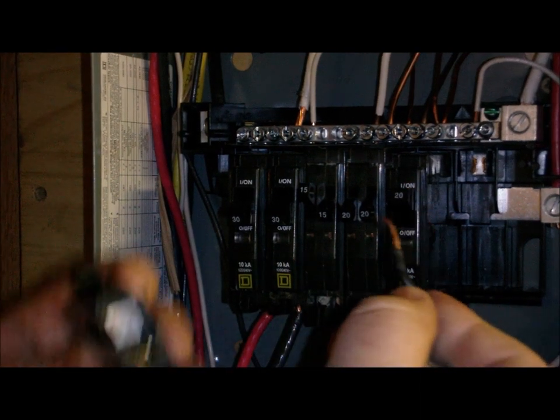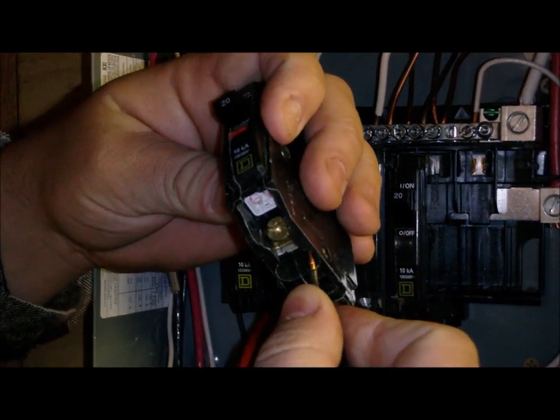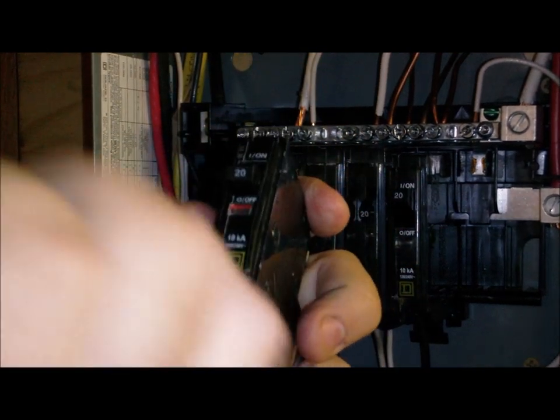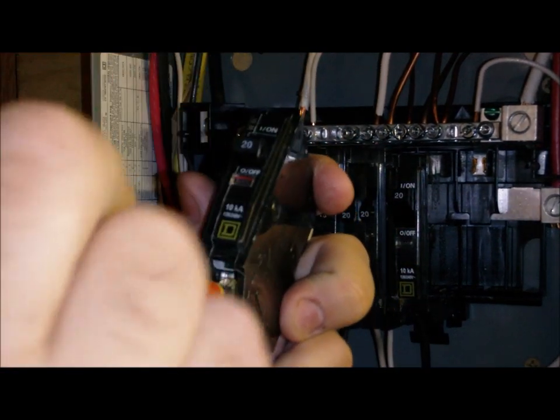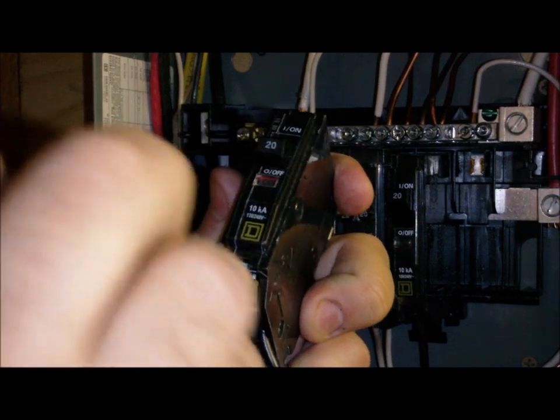Take your wire, put it in the breaker like so. Tighten her up nice and snug.